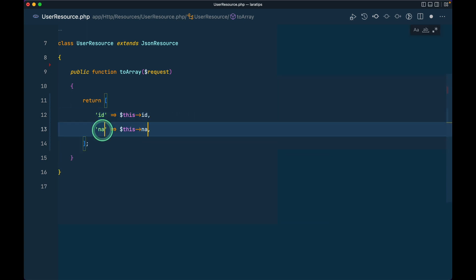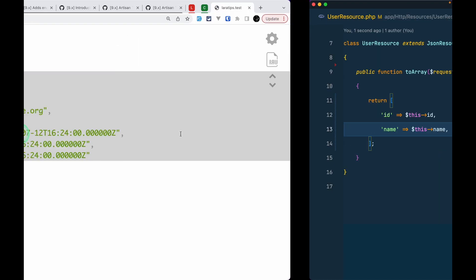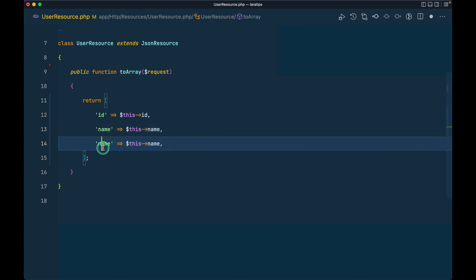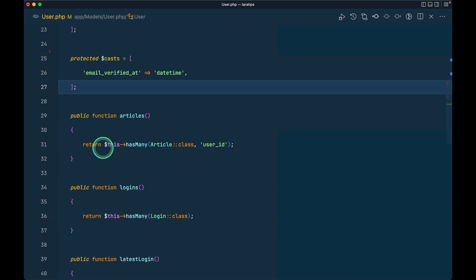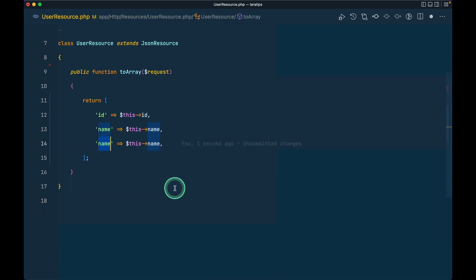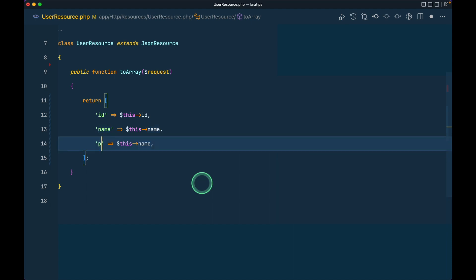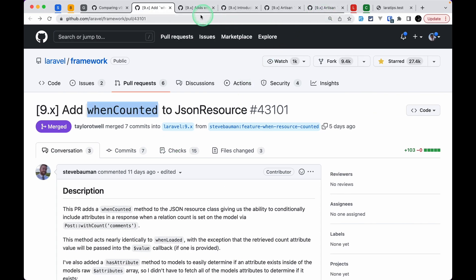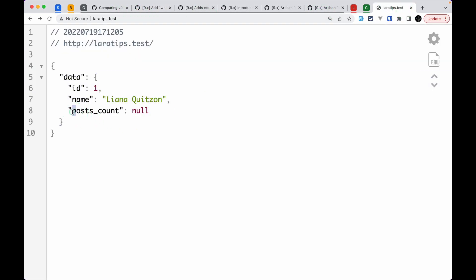Similarly for the name I'll do `name` like this. Now there is this new thing added: `whenCounted`. Let me add that over here. Inside the User model we have a `posts` relationship — a user can have many posts. If we use `withCount` on the query, we can get the count of that relationship. So if I write `posts_count` here and refresh the page, we'll see `null`.